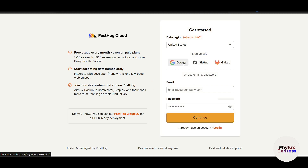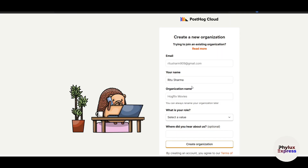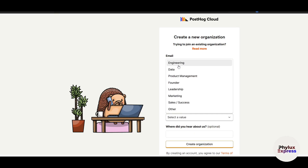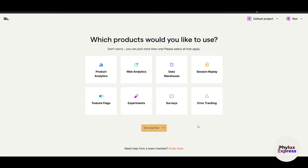If you want to check PostHog out, watch this complete video. If you are thinking of buying, there is a link in the description — please use that. Here you can sign in with your Google ID or create a new account with another email. I'll select my email address and click Continue. Now enter your name, your organization — let's say 'Filex Express' — your role, for example 'Founder', and how you heard about us. Then click 'Create Organization'.